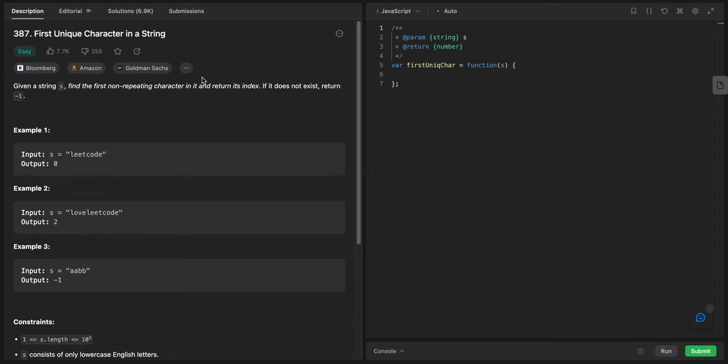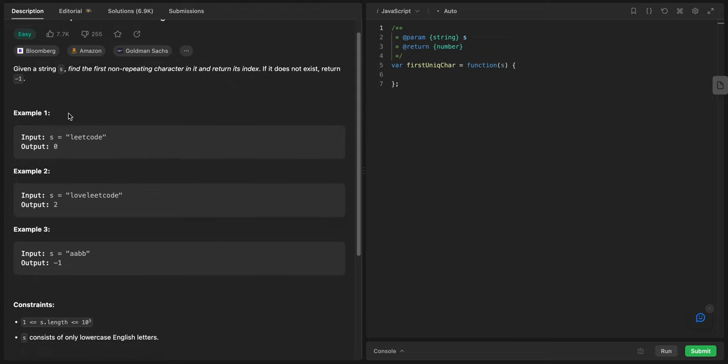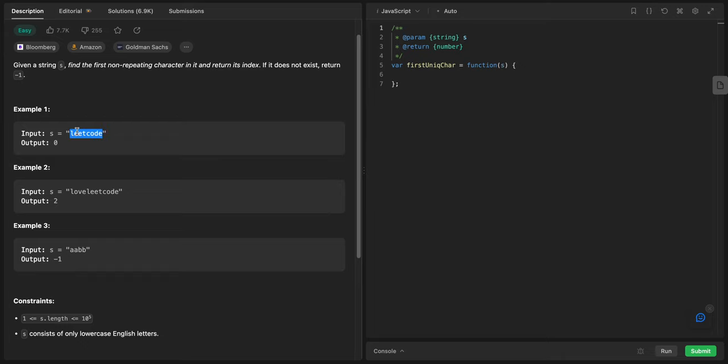Hey YouTube, welcome back. Today we have this problem: First Unique Character in String. Given a string s, find the first non-repeating character in it and return its index. If it does not exist, return minus one. For example, we have this string.